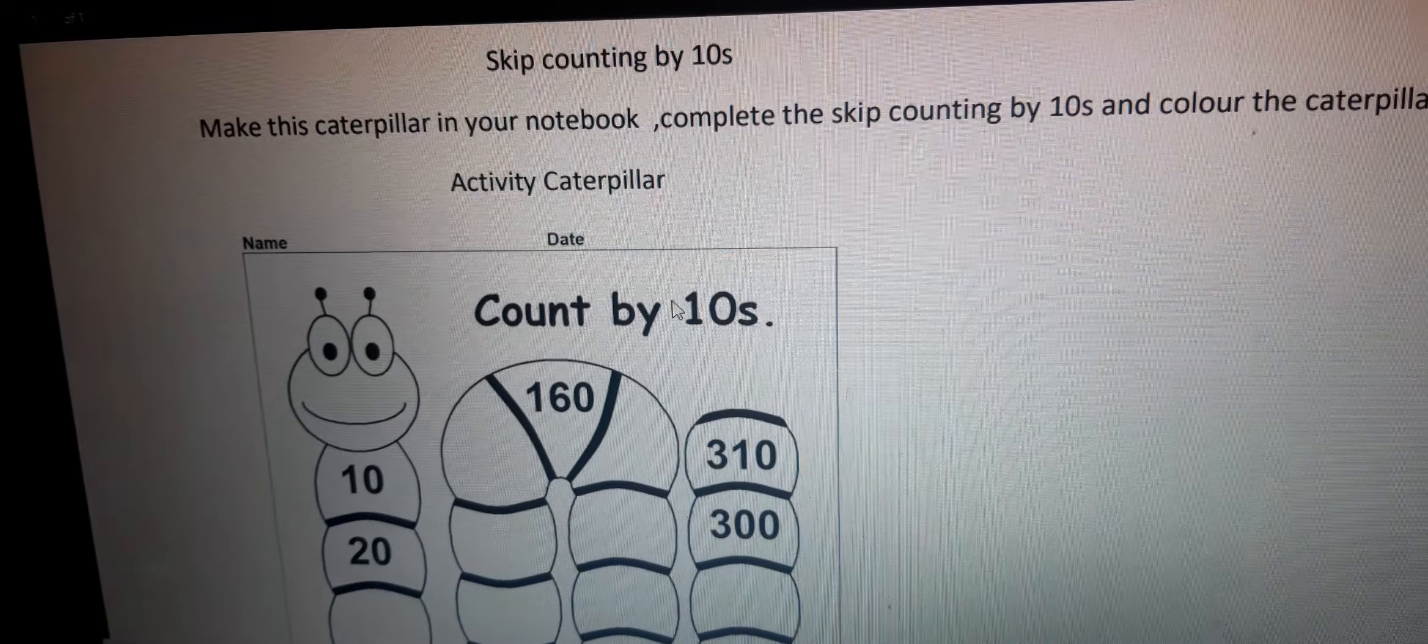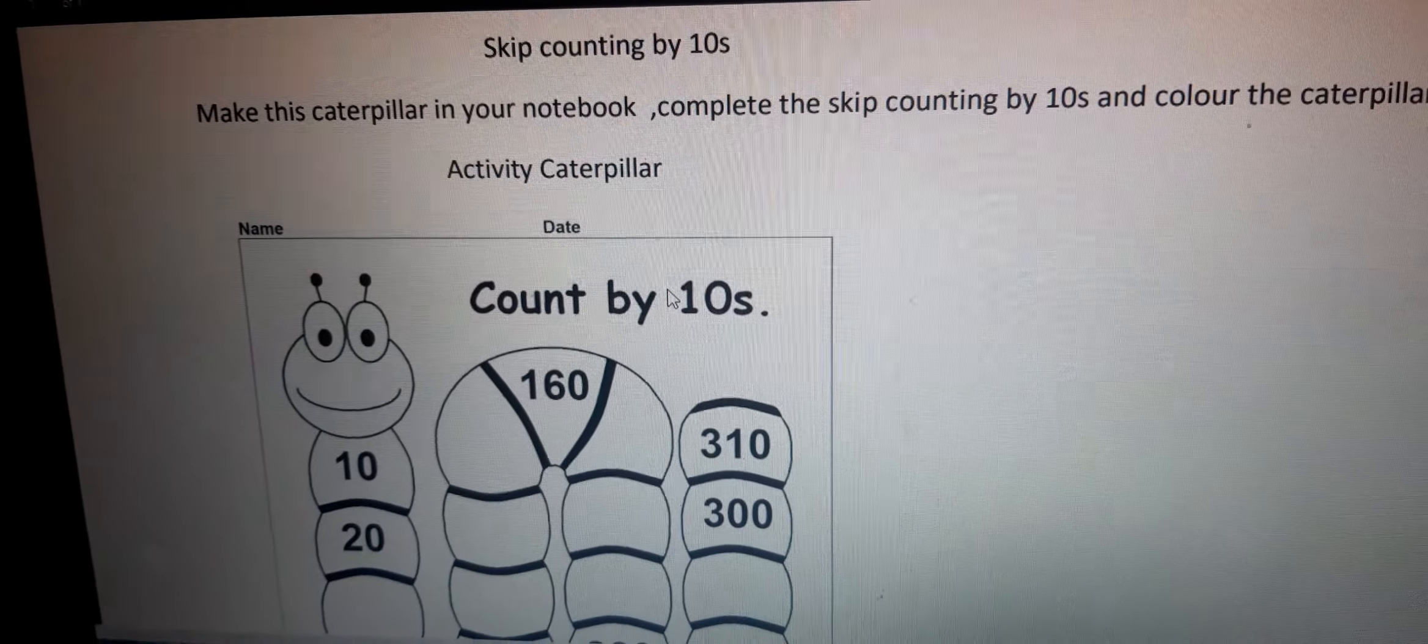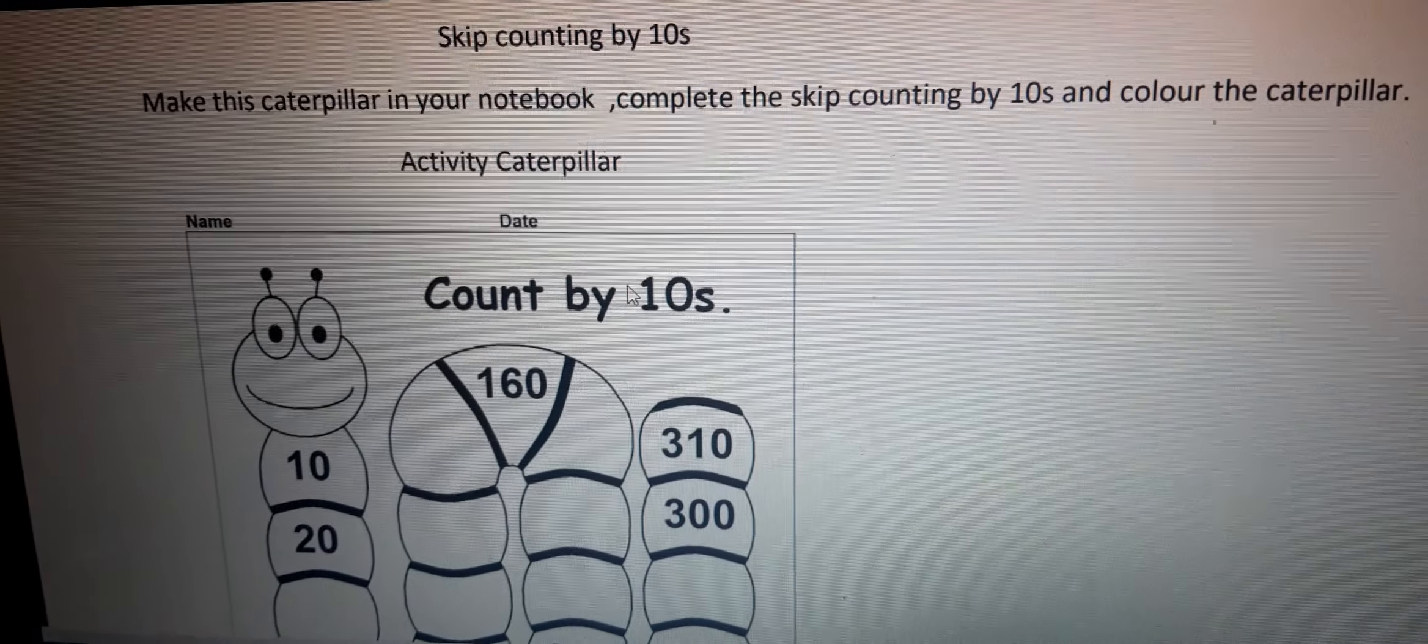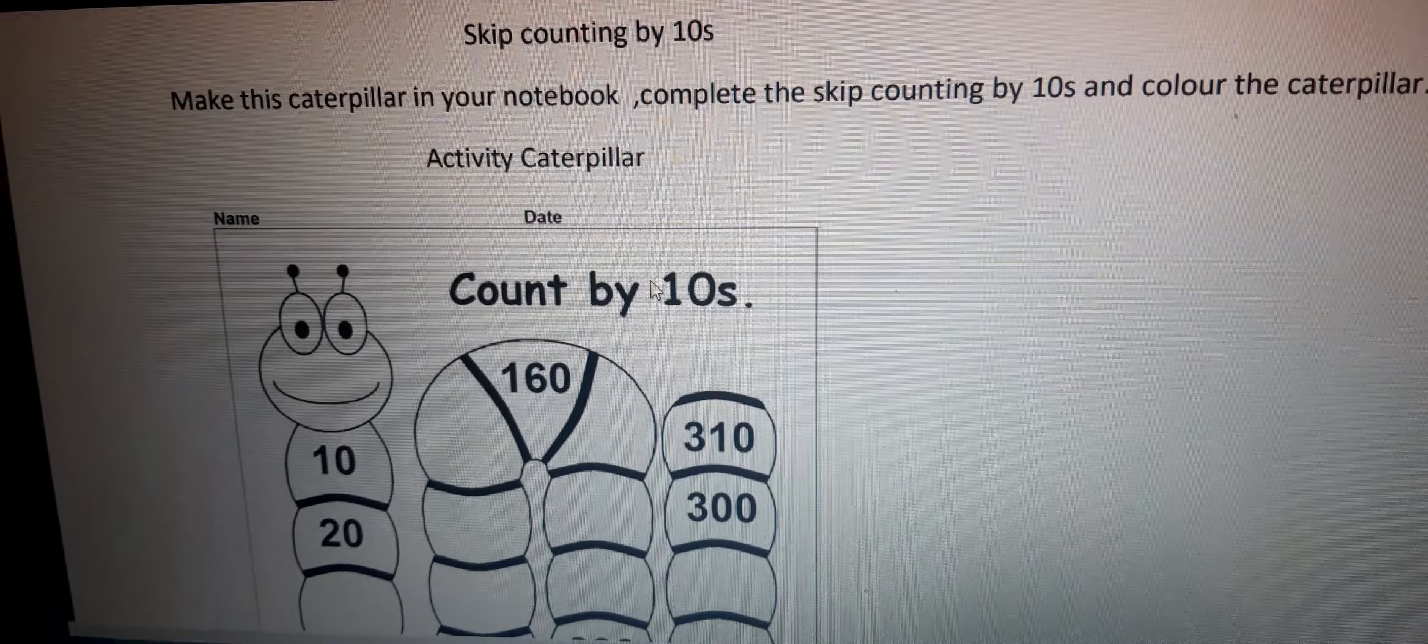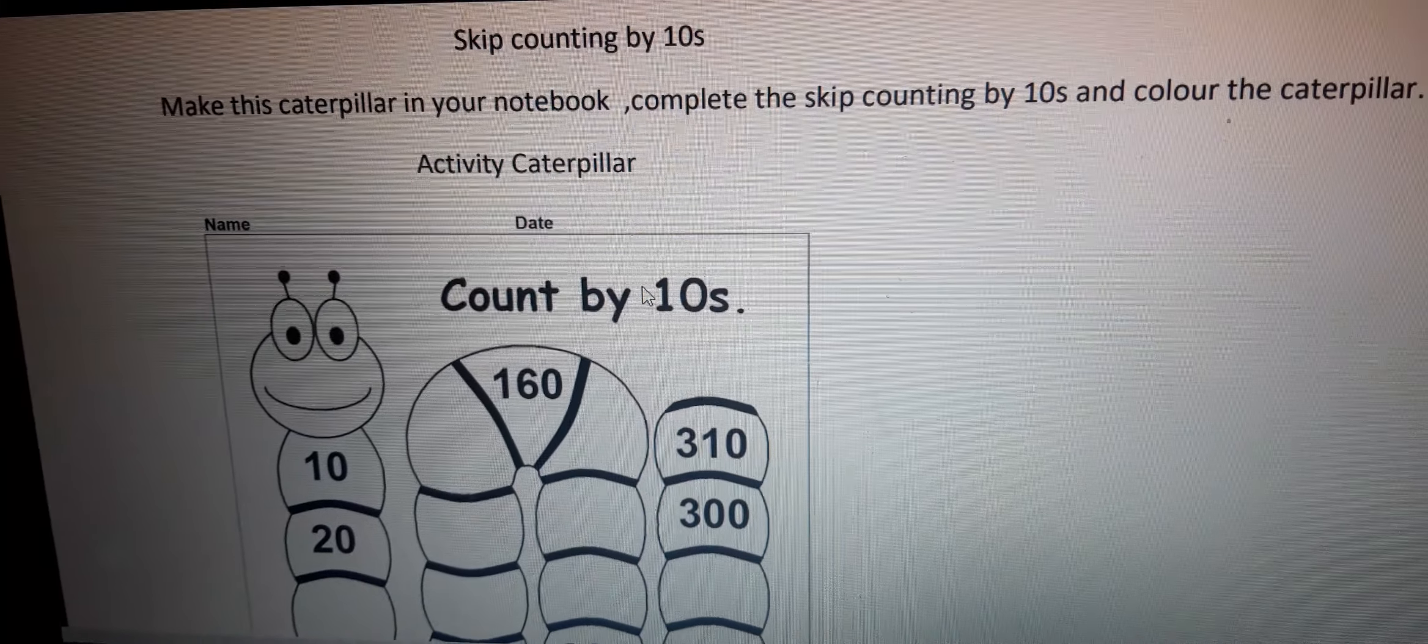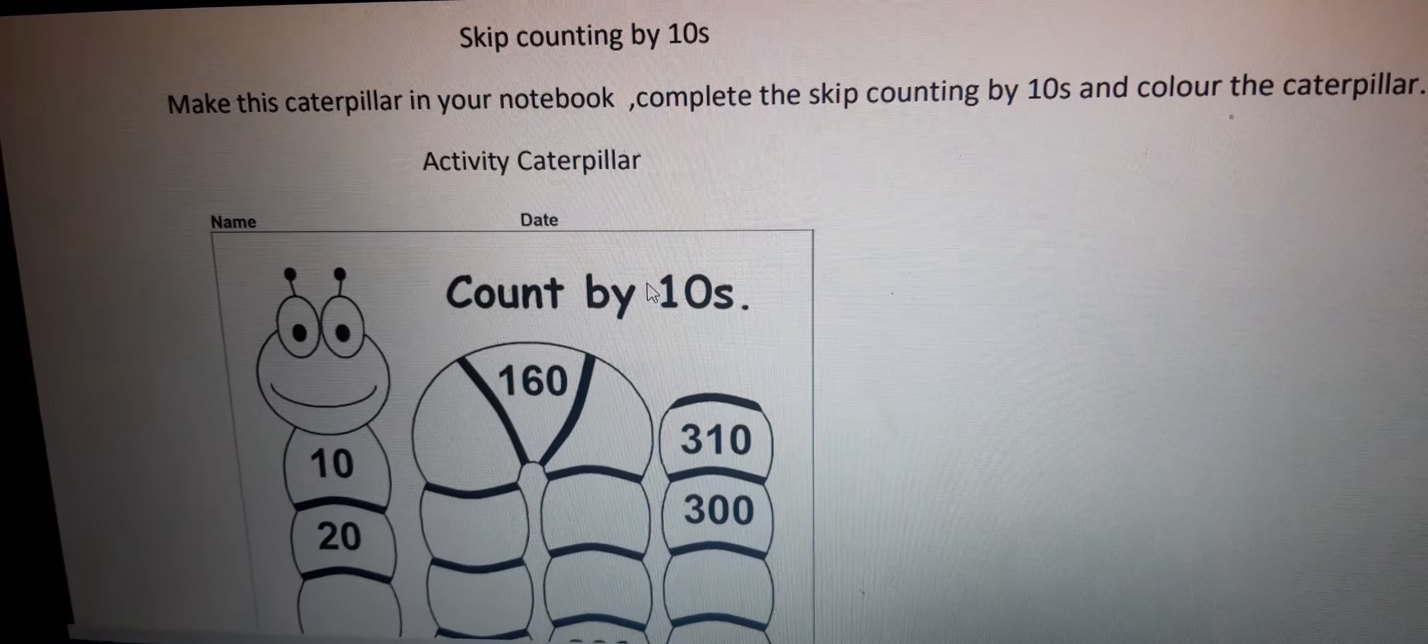Good morning children. In today's maths assignment number 25, topic is on numbers. We will do skip counting by 10s.